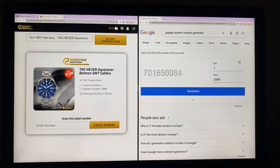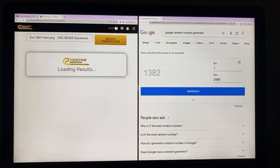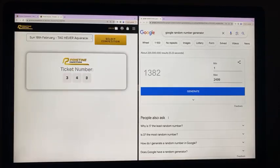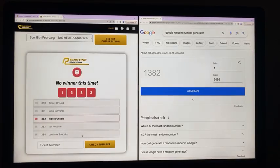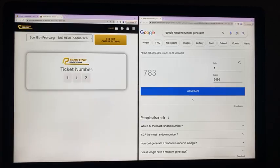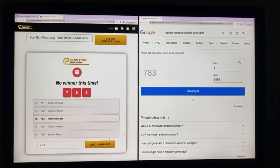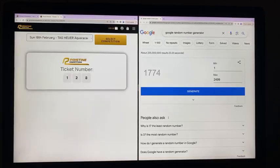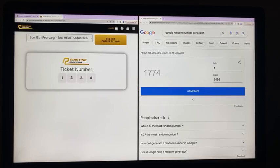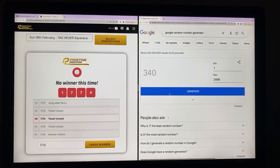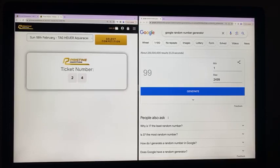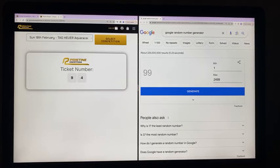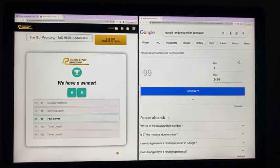Ticket number 1382. Ticket's not sold so we go again. Ticket number 783. Ticket's not sold again. Third time ticket number 1774. Ticket's not sold again so nobody wants Batman. Fourth time ticket number 99. Congratulations to Paul Baron. Paul, tag your watch on its way to you ticket number 99.